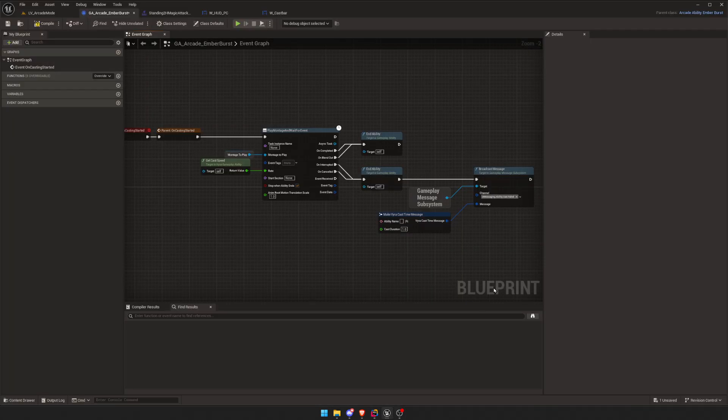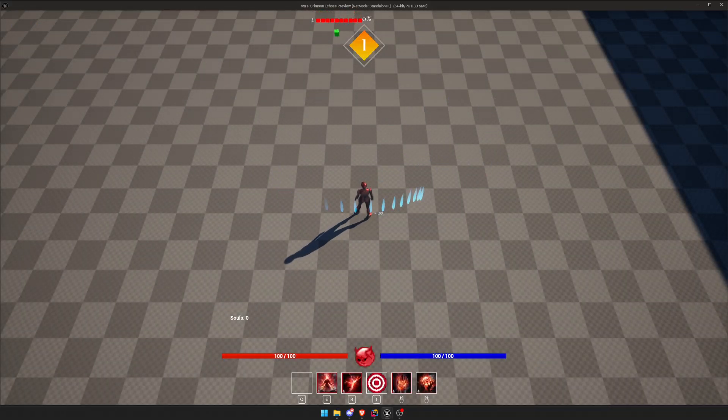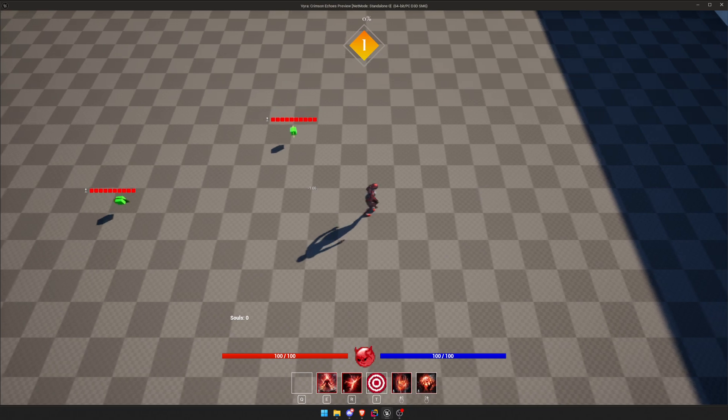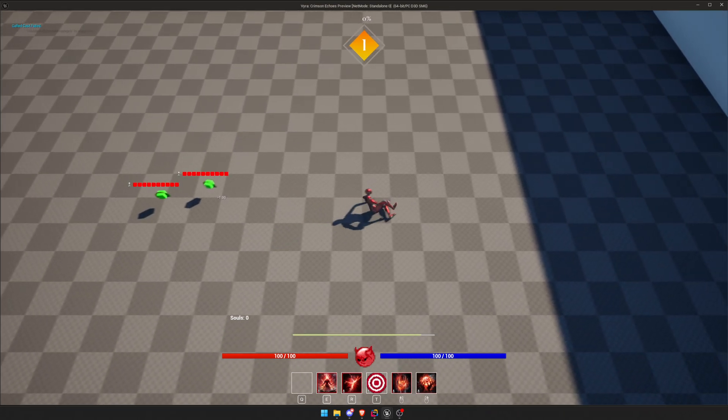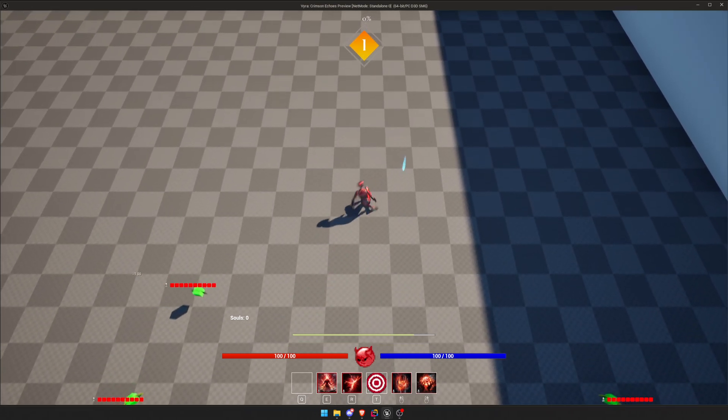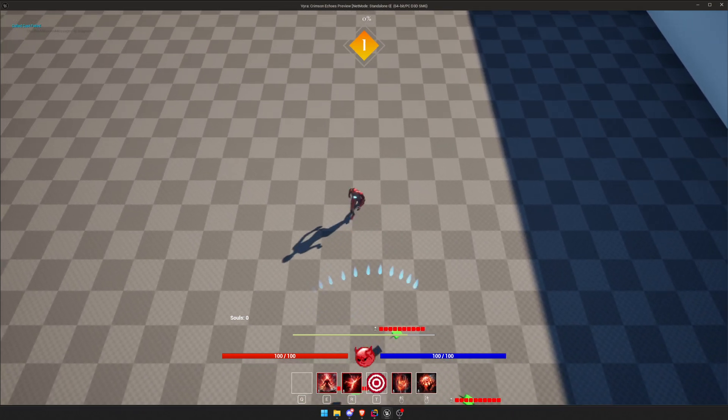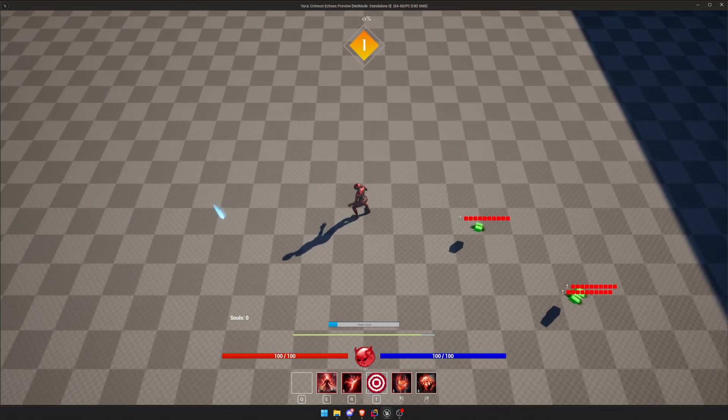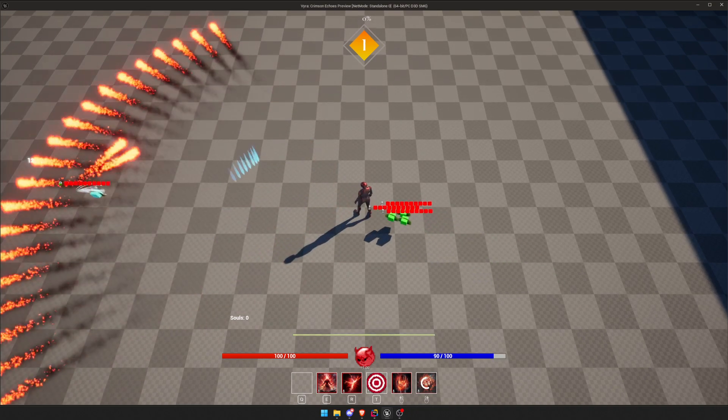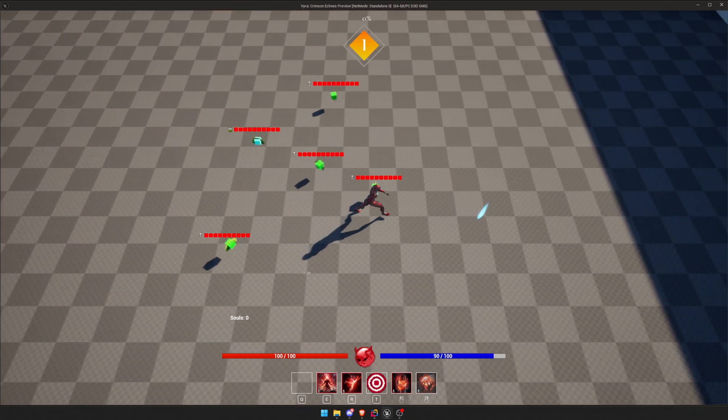So we're going to start casting, we can cancel it. We can cancel the ability and it looks like that. And then we can not cancel it. Oh, I have a lot of projectiles on, but yeah.